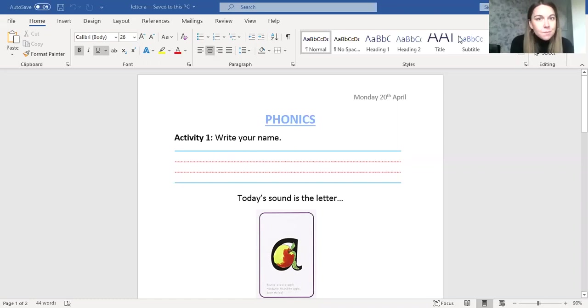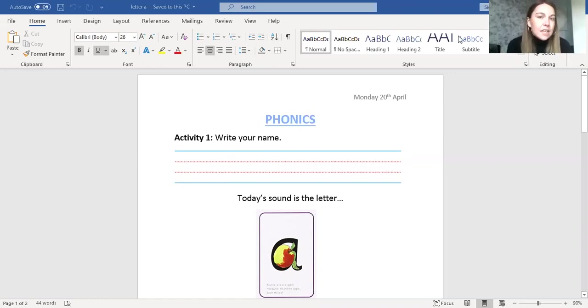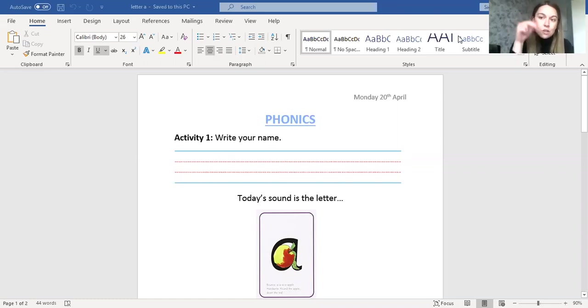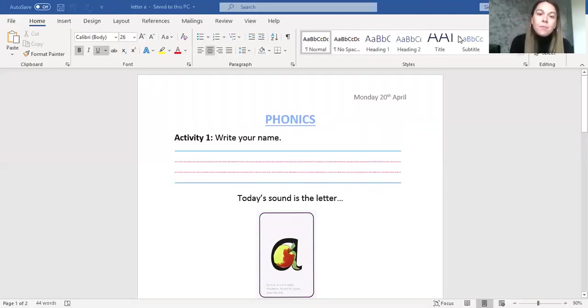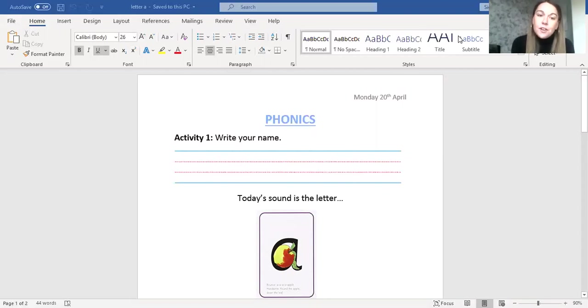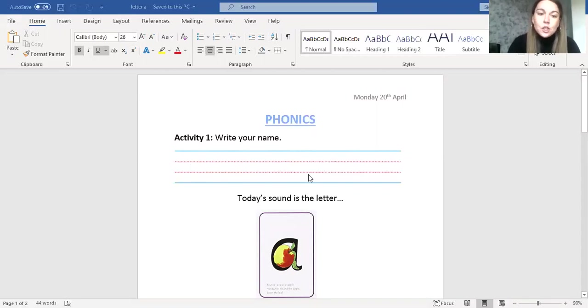So activity number one, we are going to write our names. Now this is super easy and super simple. The first thing you need to do though is to hold your pencil correctly. So we need our pencil grip, our two fingers and a thumb and pinch together. I also want you to try and use the correct formation, the correct letter formation to write your name. When you're writing, make sure you write on the red line and I want to see that super neat handwriting that we always practice. Well done.